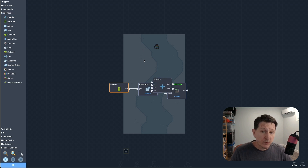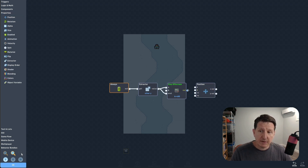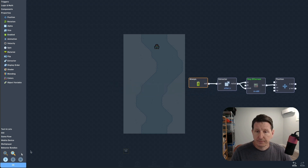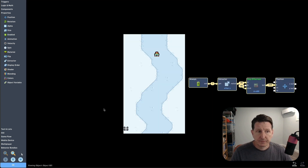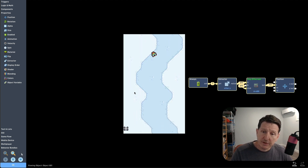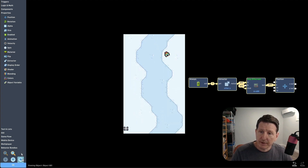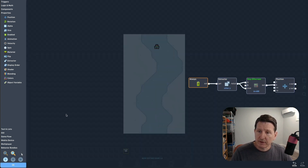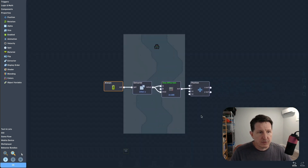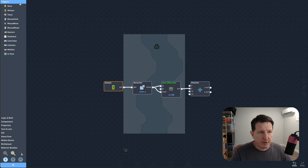At this point, the spawner should stay ahead of our skier object no matter how fast it's moving. Let's test it. The Y position is working, but now we need to randomly move it left and right so that it can start dropping obstacles in our path.